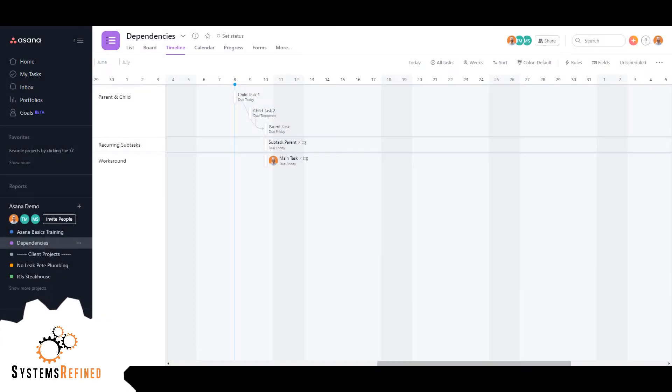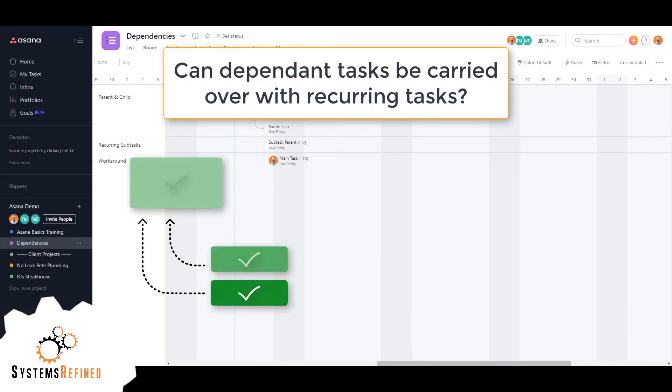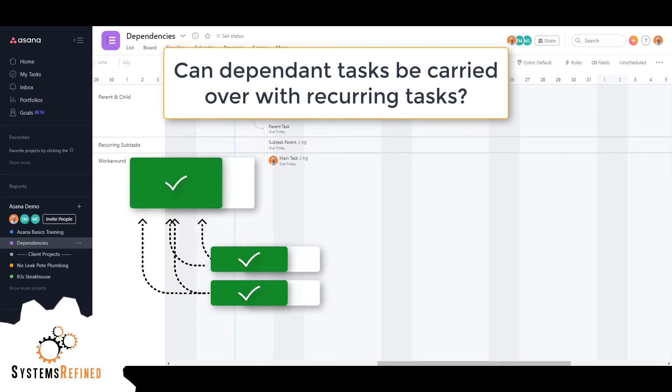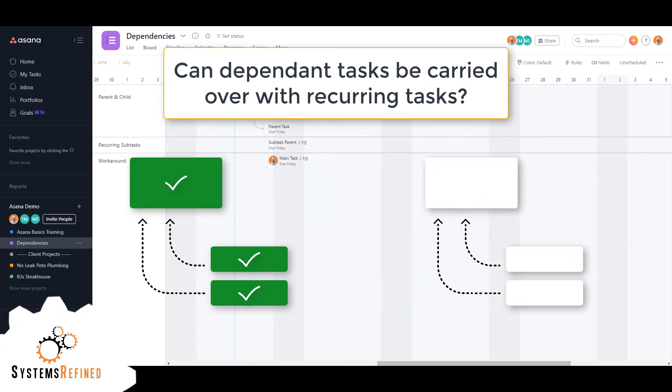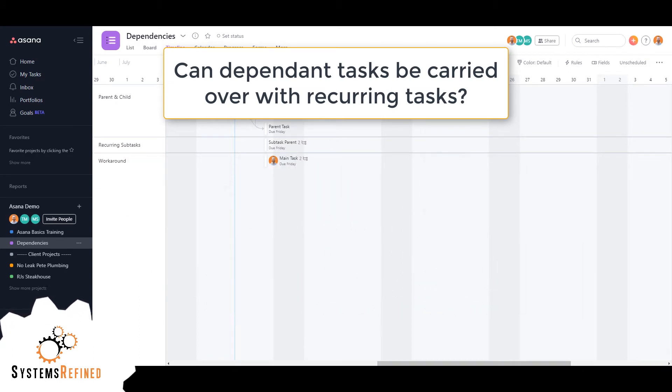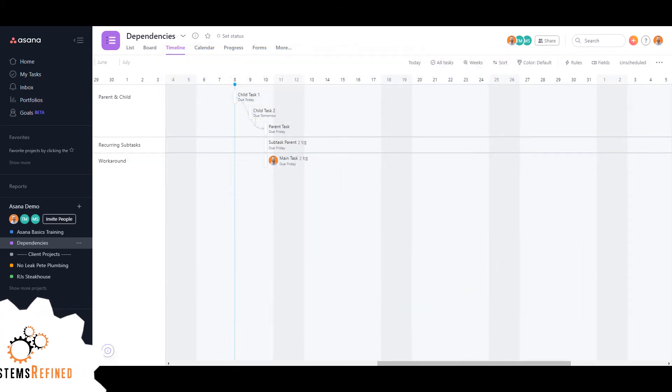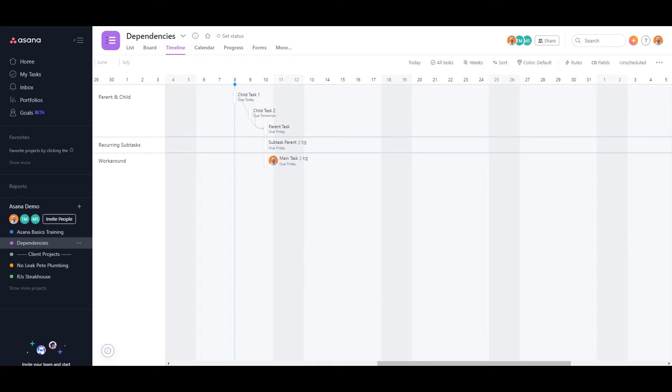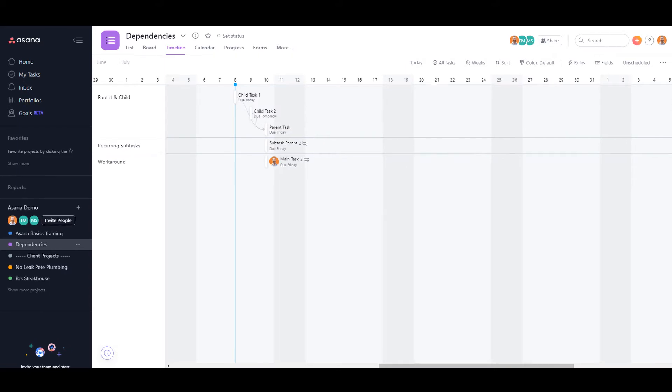Hey everyone, my name is Alex with Systems Refined, and today I want to answer the question: can dependent tasks be carried over with recurring tasks? Short answer is no, but stick with me because I have a temporary solution that you can use until Asana actually creates this feature. But first, I want to show you why it doesn't work.